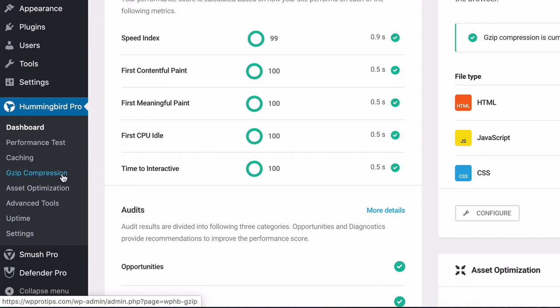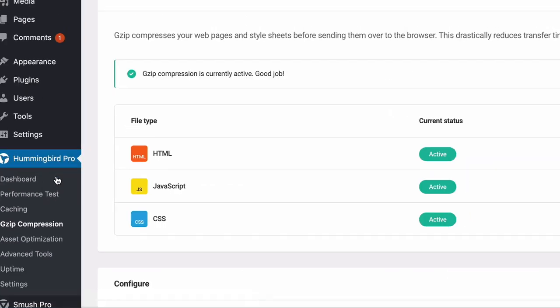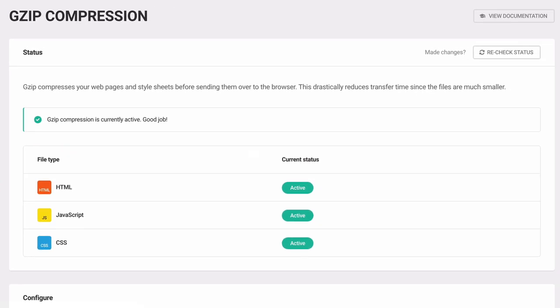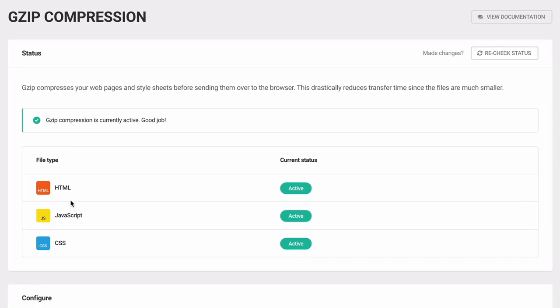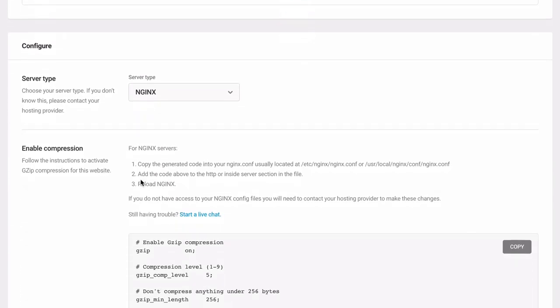The gzip option in Hummingbird Pro is a gzip status check and gives suggestions for activating gzip. For Apache servers not running gzip, Hummingbird can add the rules automatically.